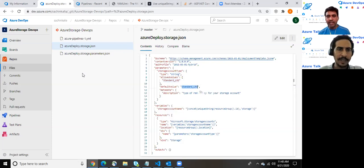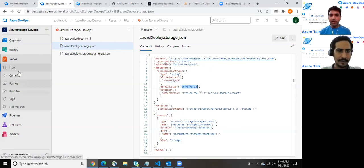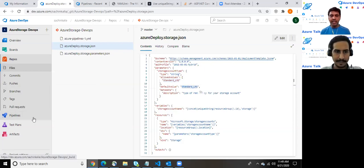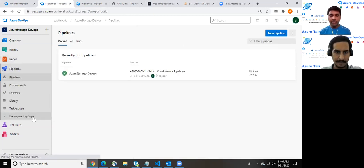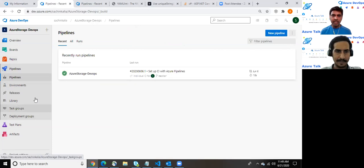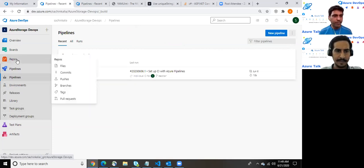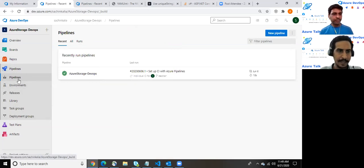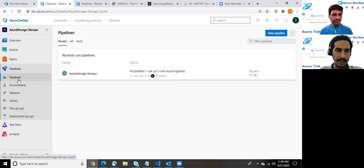Just to add one point here regarding the parameters and the variables. Me and Sachin have already created one video regarding what is the parameter, what is the variable, and what is the difference between both. Carry on Sachin. Sure. That was a wonderful video to understand the depth of an ARM template.